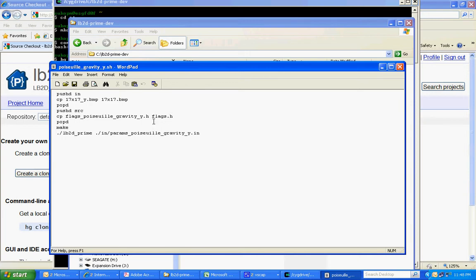And then we execute the make, and finally execute the program here.